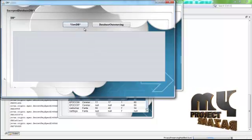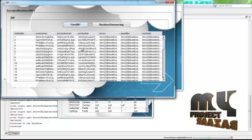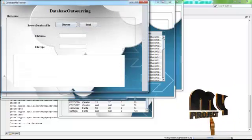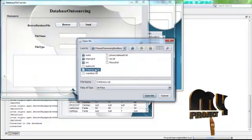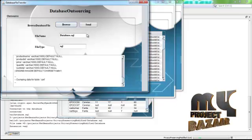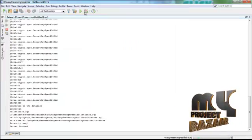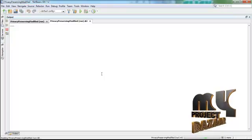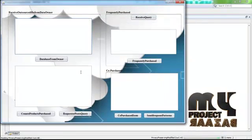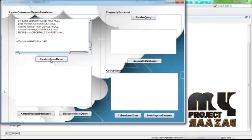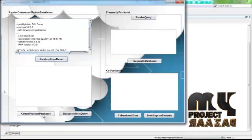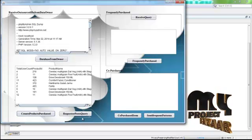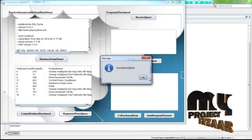Click the Next button, then load the database into the table. Browse to choose the database file and send it to the third party. Go to the project and open the outsource Java file in the third party module. The database has been outsourced from the data owner to the third party database. From there, find the counts of products purchased as the program provides query results.